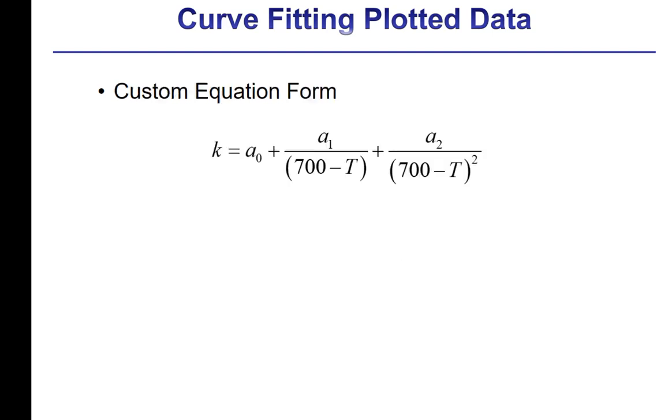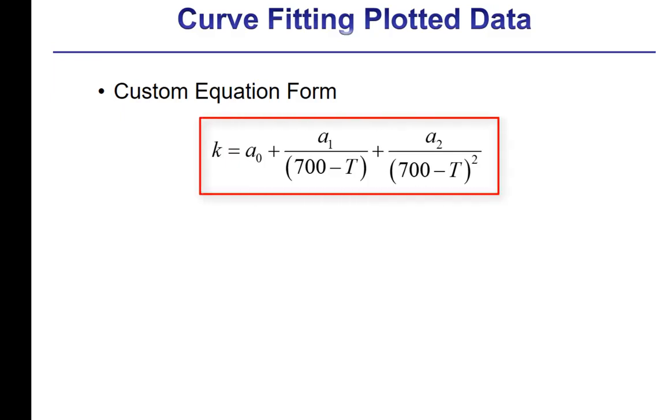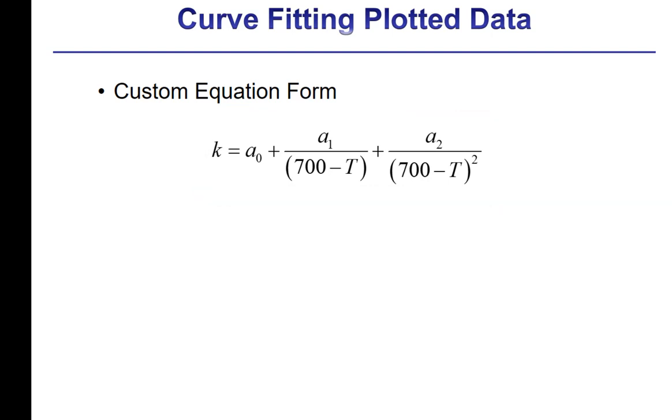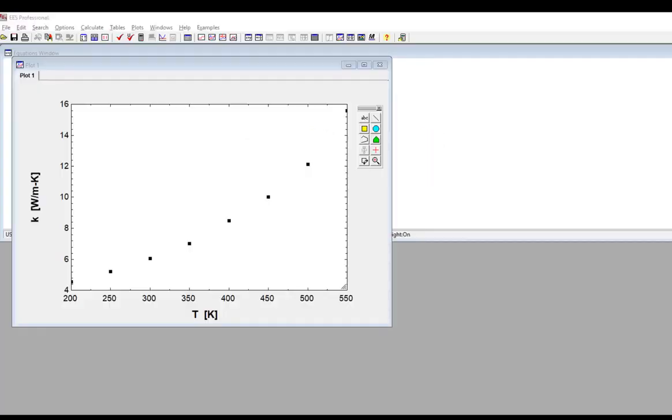Finally, it's also possible to enter a custom equation form into the curve fit plotted data dialog if you don't want to use any of these standard forms. For example, maybe we want to curve fit the equation shown here. This is not a standard curve fit, a standard function that you can select. These coefficients a0, a1, and a2 should be adjusted to minimize the difference between the data and this curve fit.